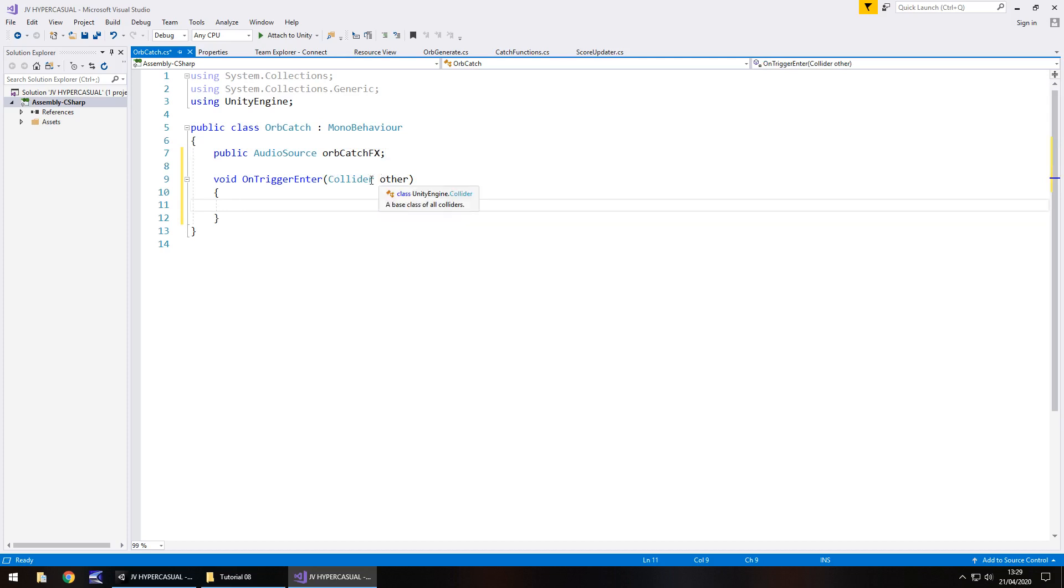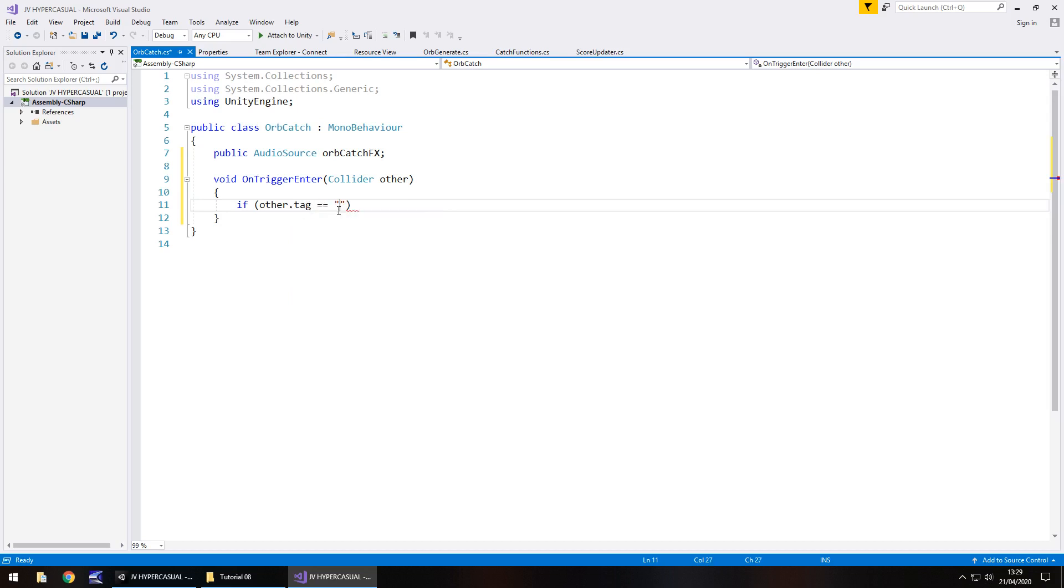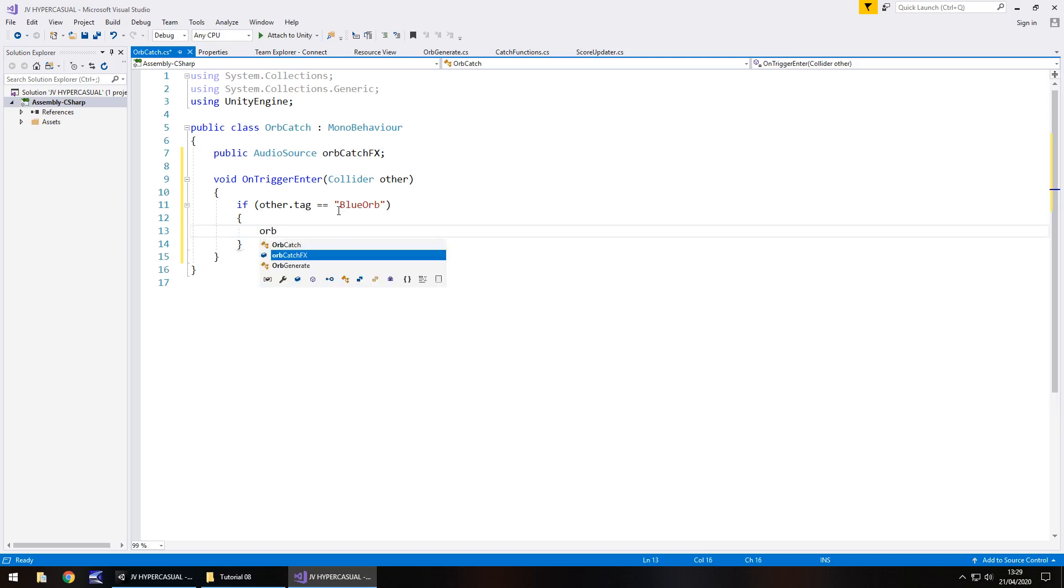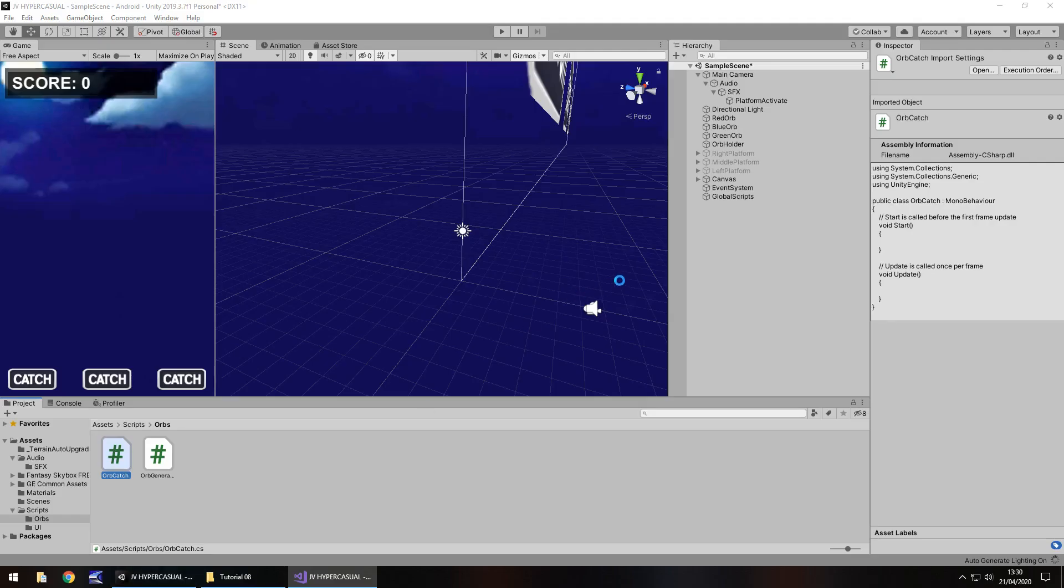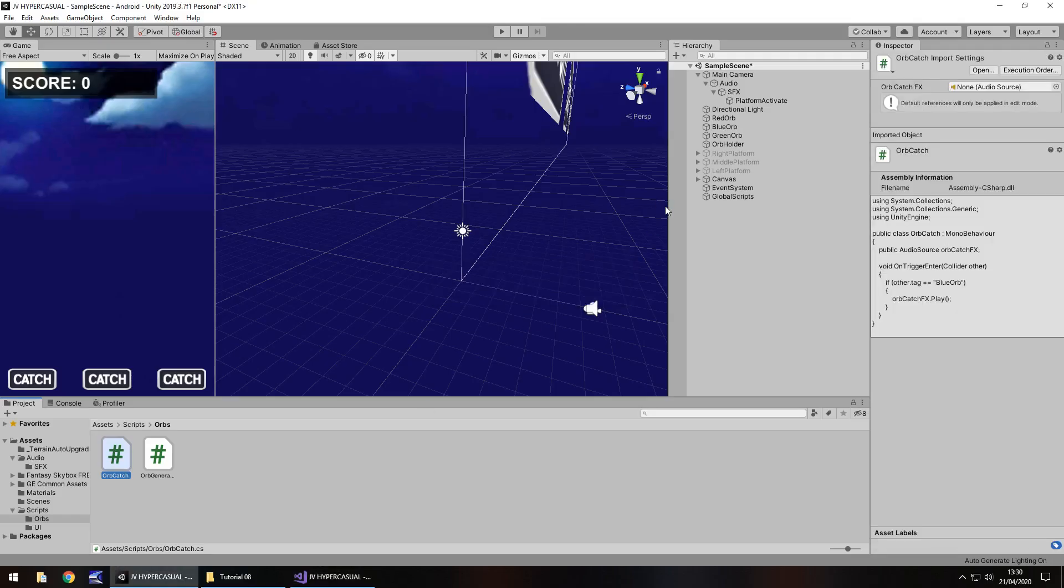So theoretically what we could do is let's for now just play a sound effect when we've only caught a blue orb. So for that let's add in a variable public audio source and this one will be orb catch effects. And what we'll do is we will say inside this on trigger enter and this word other by the way you can change that if you want to. By default it is other so for now I am going to keep it as other. But if you want to change that word to orb or sphere or something completely different, just keep that in mind when you write this next line of code.